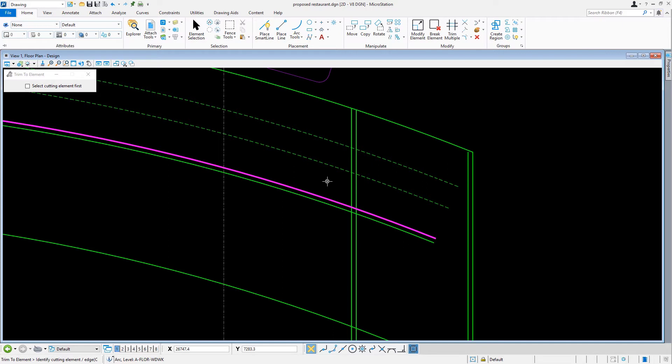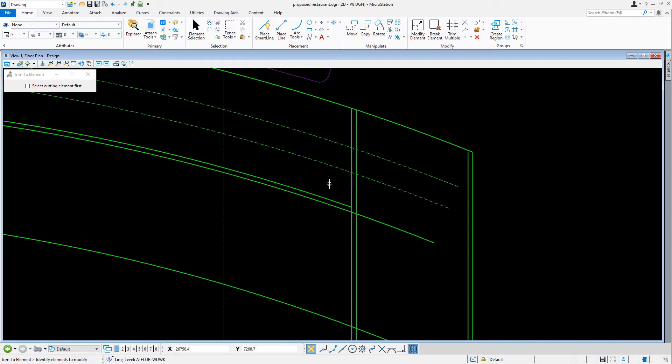Then, from the pair of vertical lines that we offset in an earlier task, we'll select the vertical line on the left as the cutting element. As you can see, the arc is trimmed back to the intersection of the arc and line.